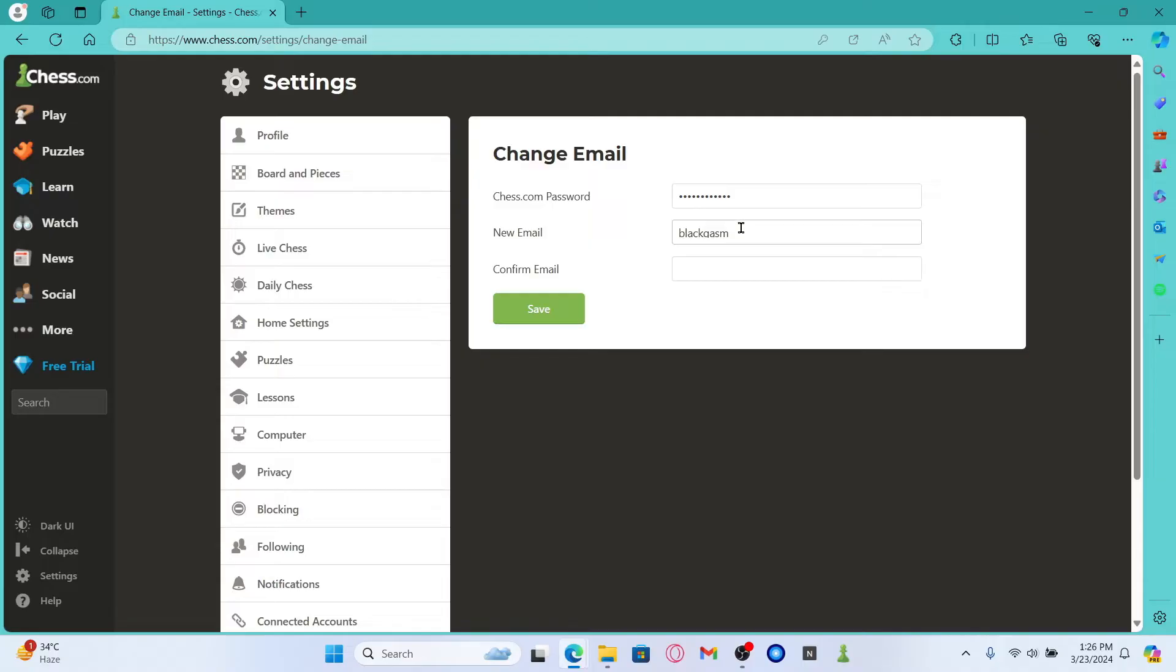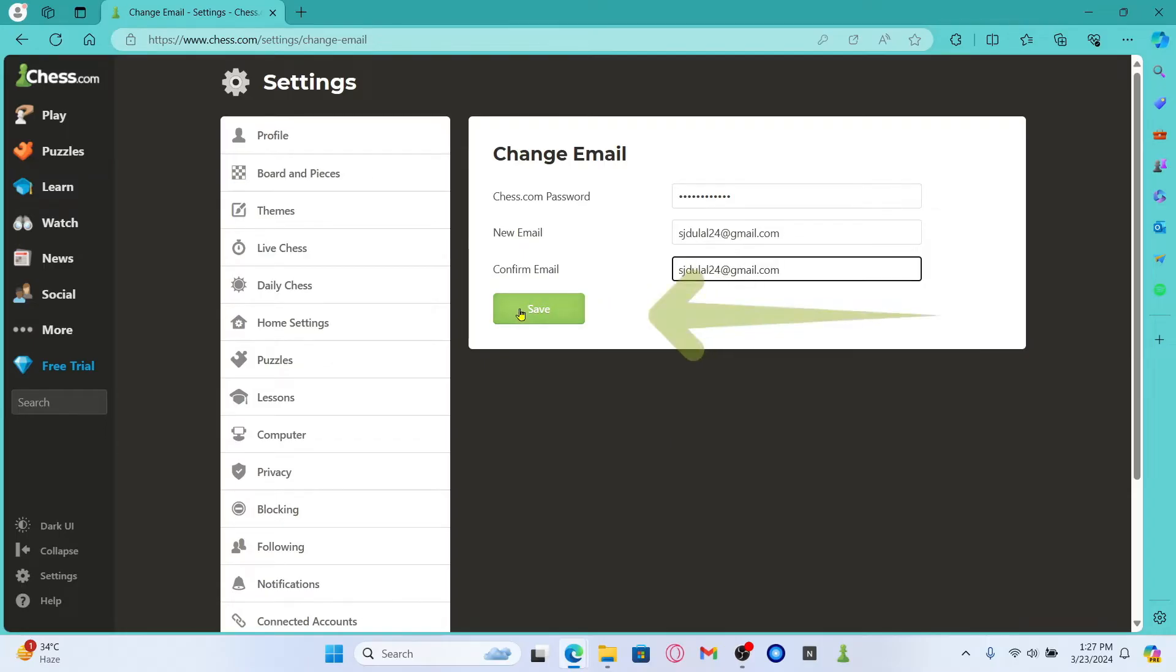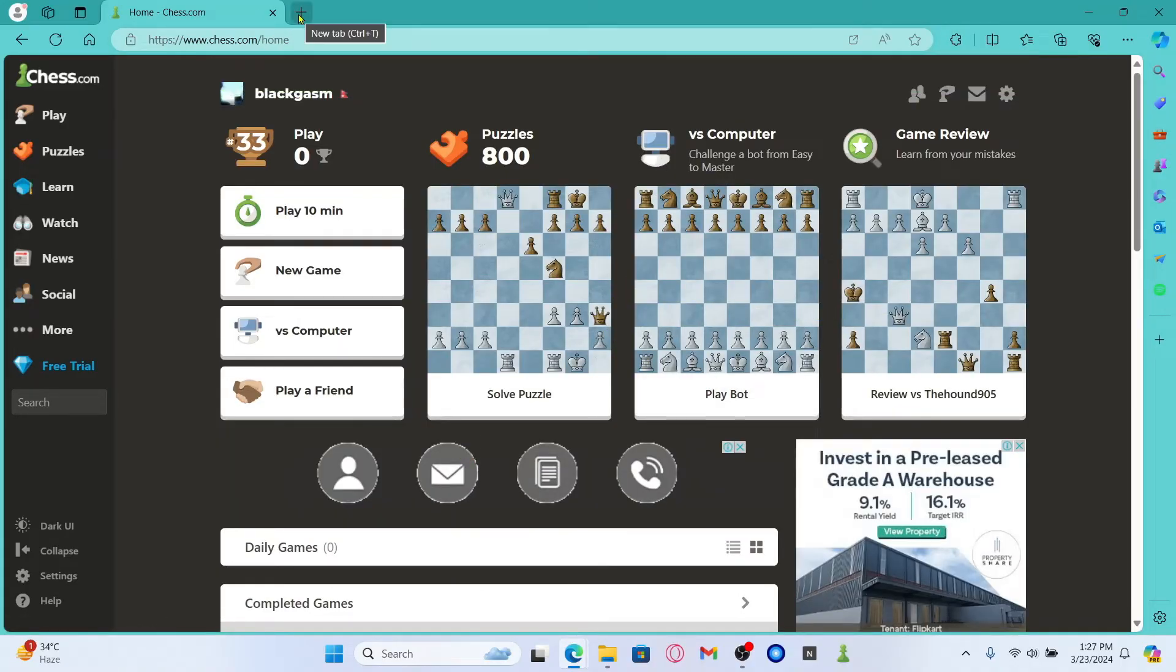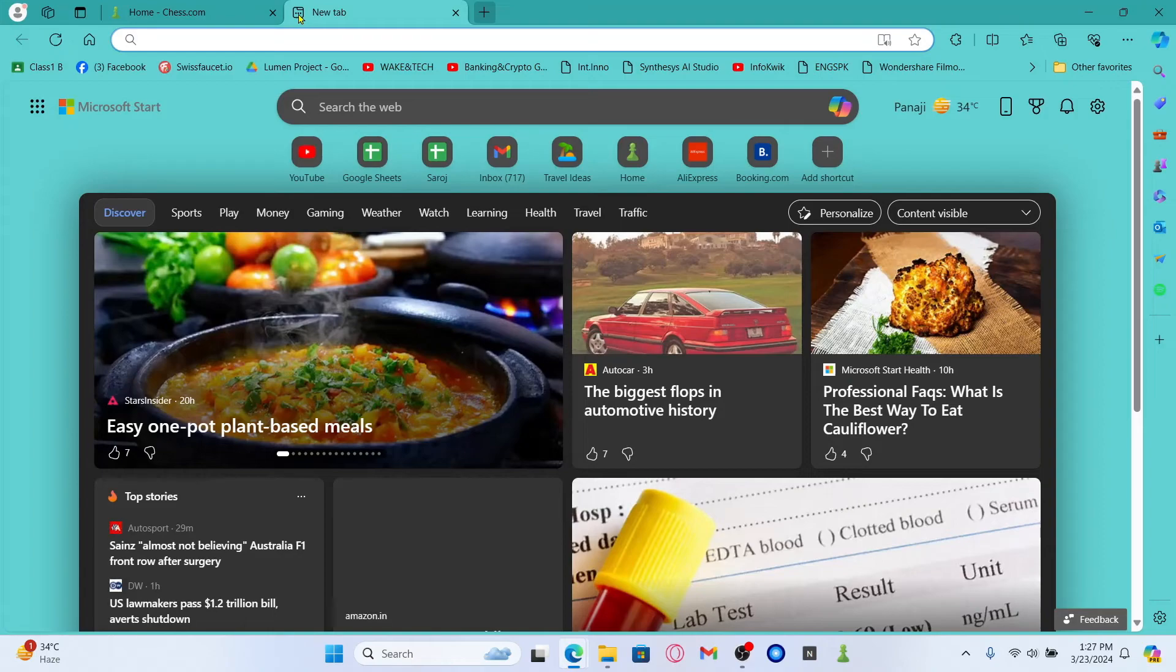After entering your password, you can enter your preferred new email address. Type in the email address that you wish to use and then type in the same email address once again for confirmation. Then click on the save button and now you will be told to confirm this email change by clicking on the link that has been sent to your inbox.